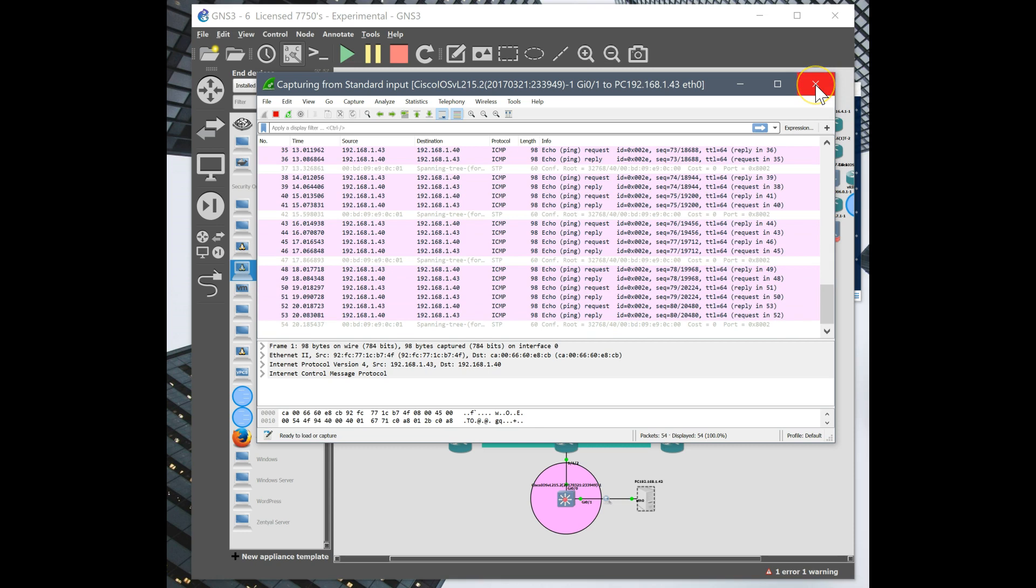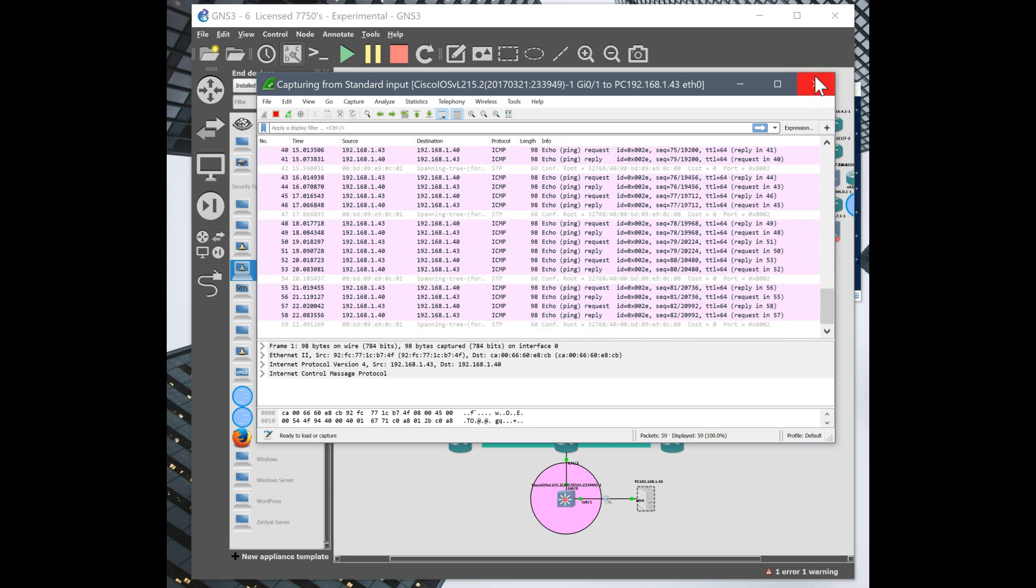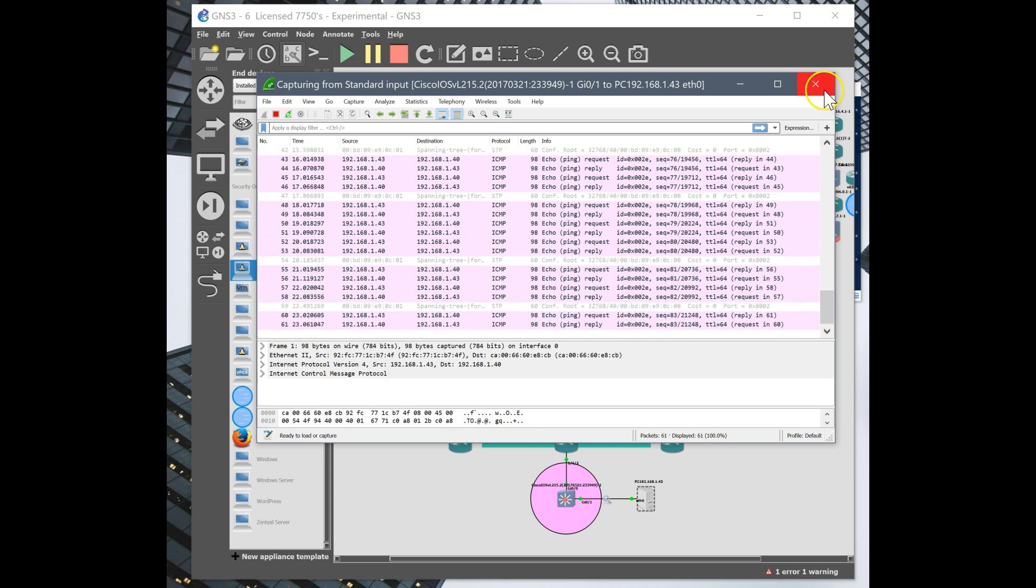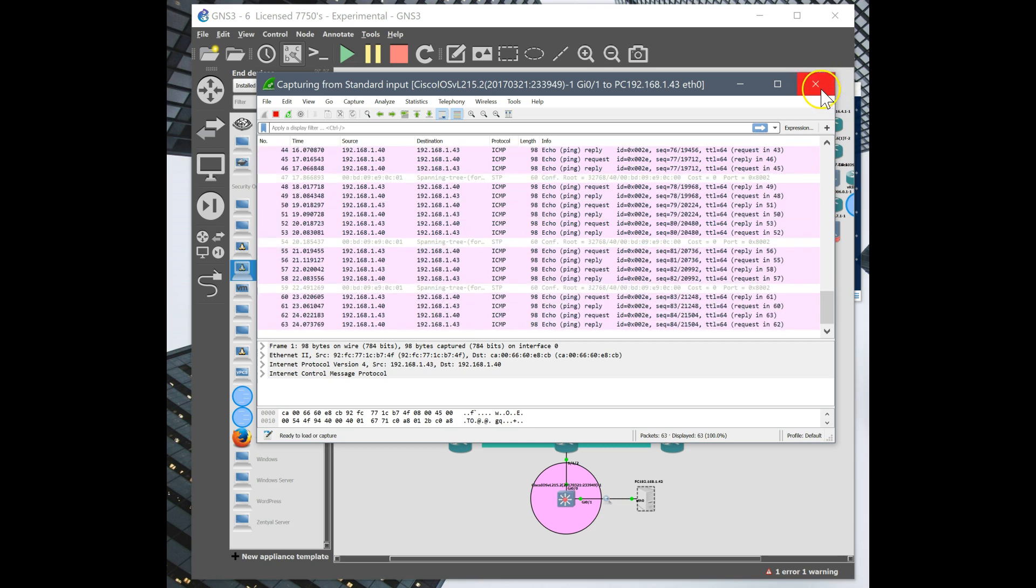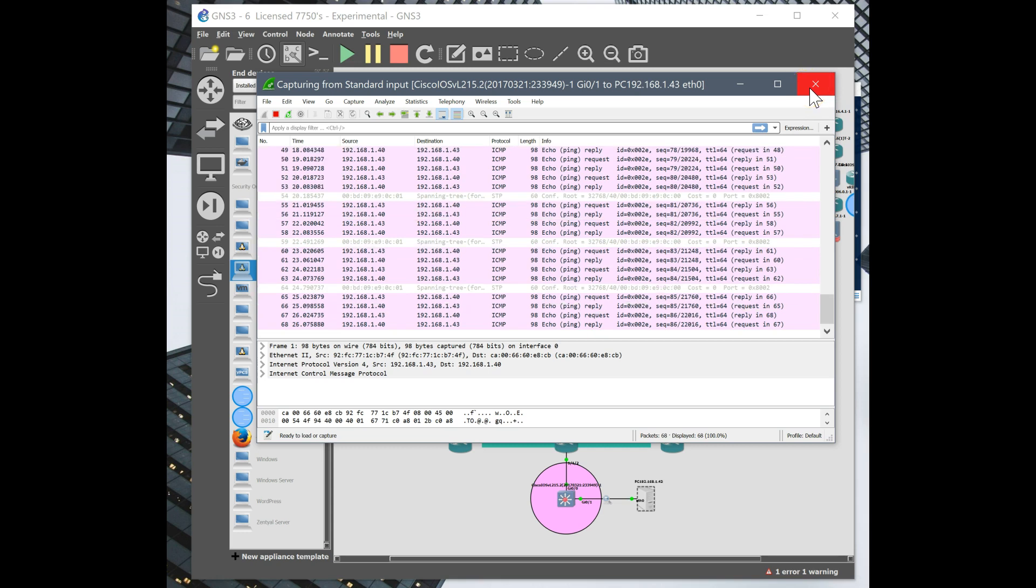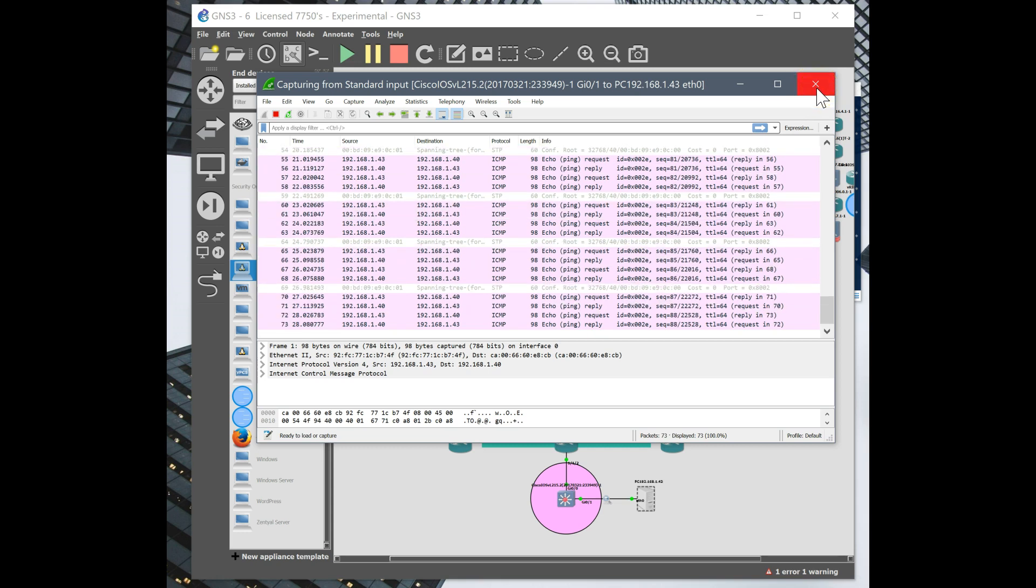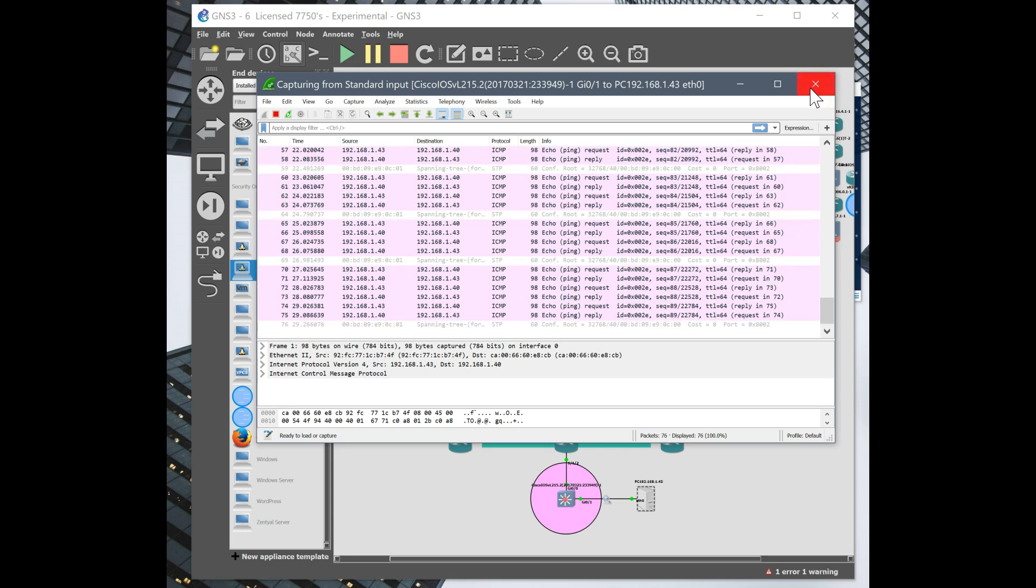So that took about fifteen minutes to deploy a new PE router, get it into the MPLS core.